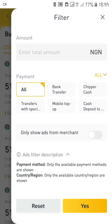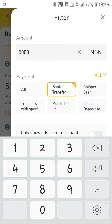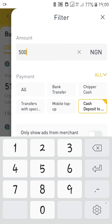After clicking the filter, you can see Amount, Payment, and 'Only show ads from merchants.' The amount is the amount of cryptocurrency you want to buy — for example, 5,000 Naira. Then you choose how you want to pay: bank transfer, cheaper cash, mobile top-up, cash deposit, etc. The most popular method is bank transfer, so we'll click on bank transfer.